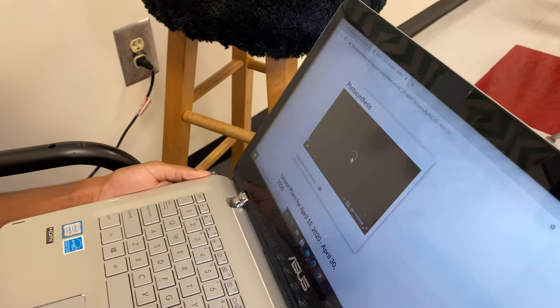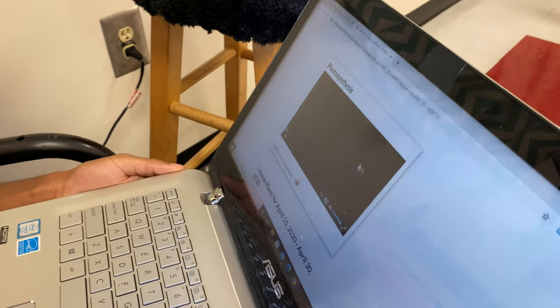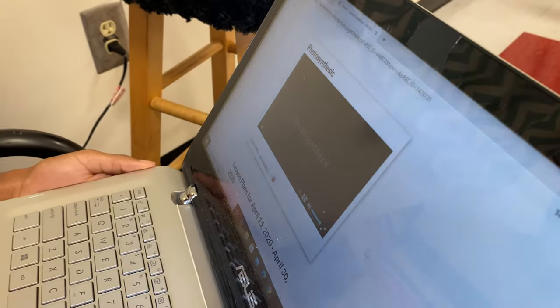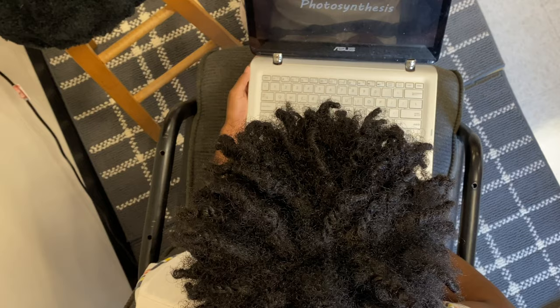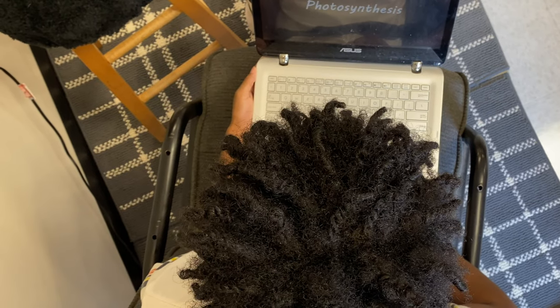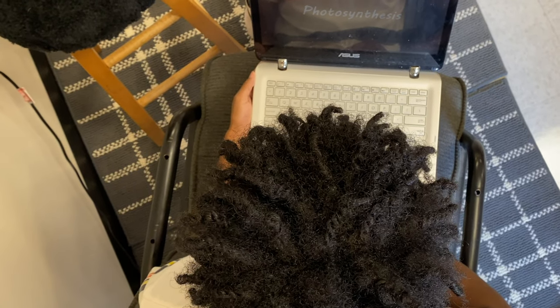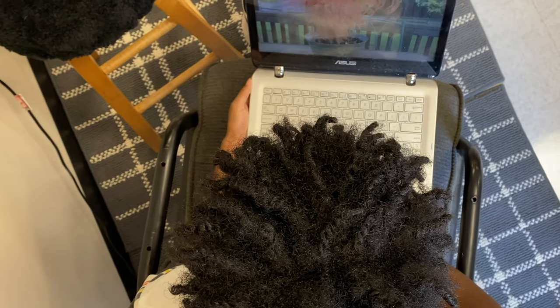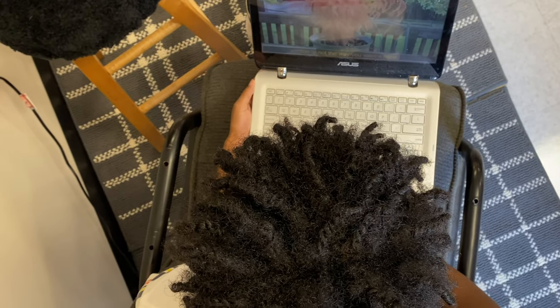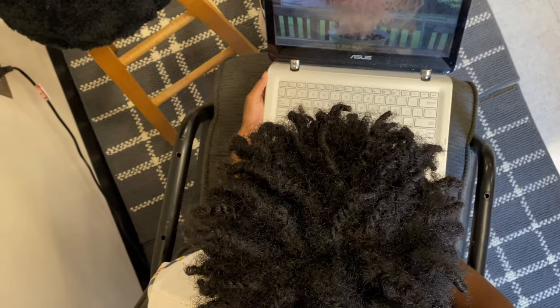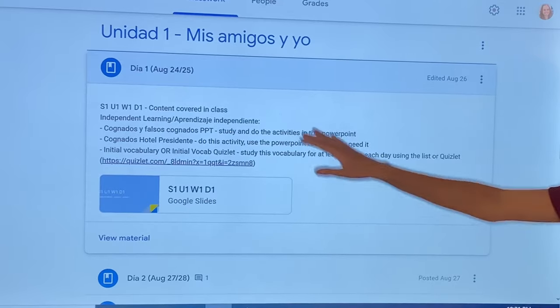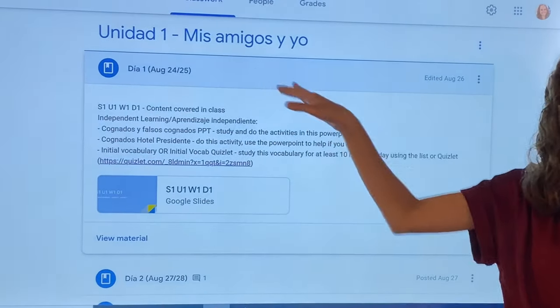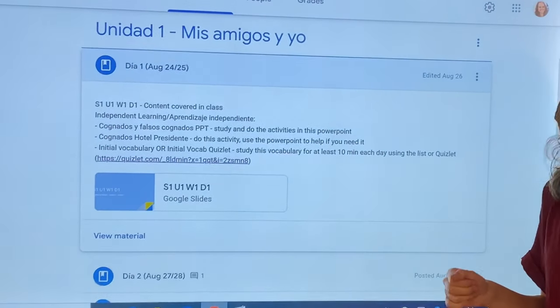Online: instruction occurs almost exclusively in an online platform or learning management system with minimal or no face-to-face support. MacBee High School uses Google Classroom for every course in the school.